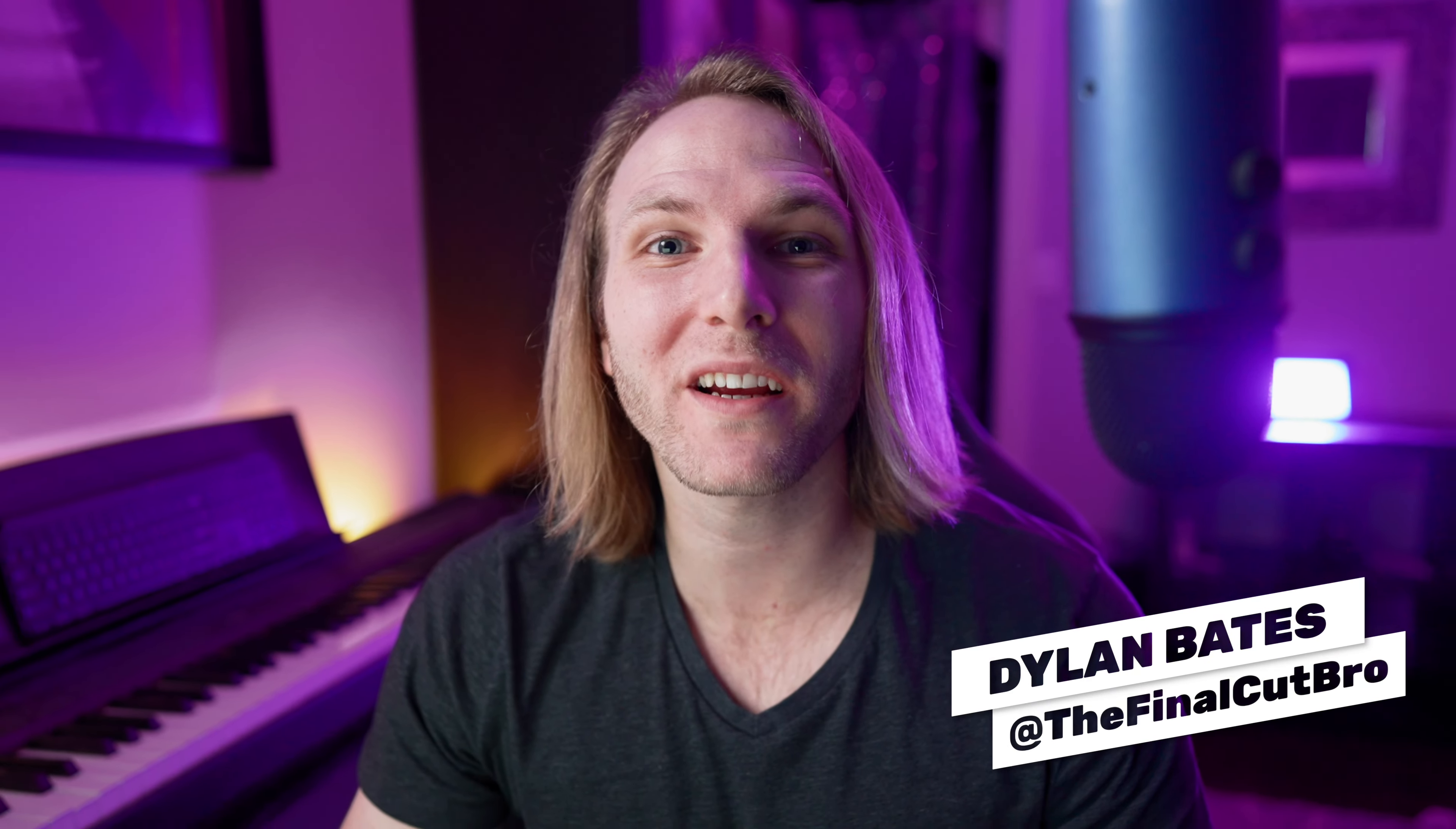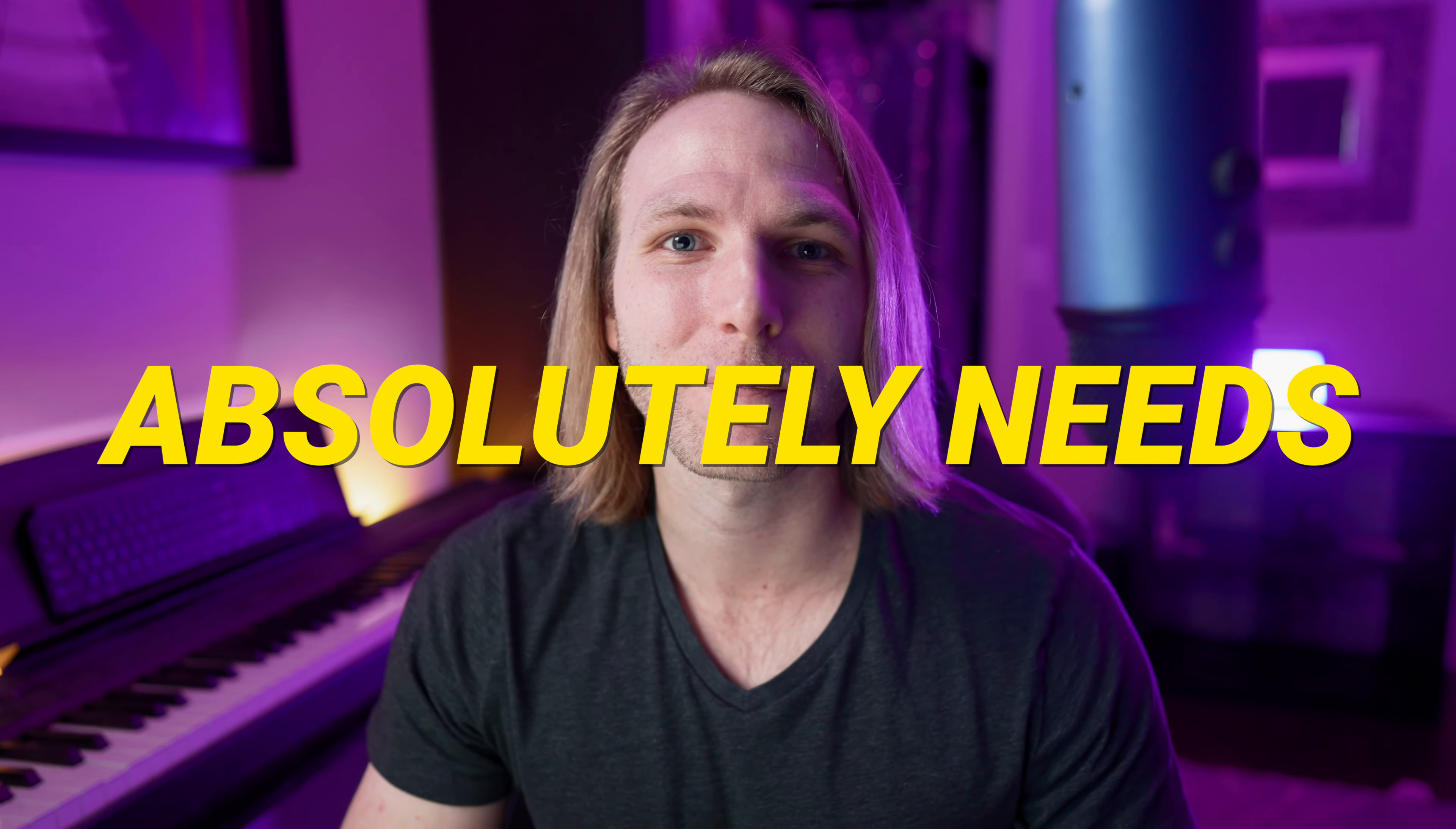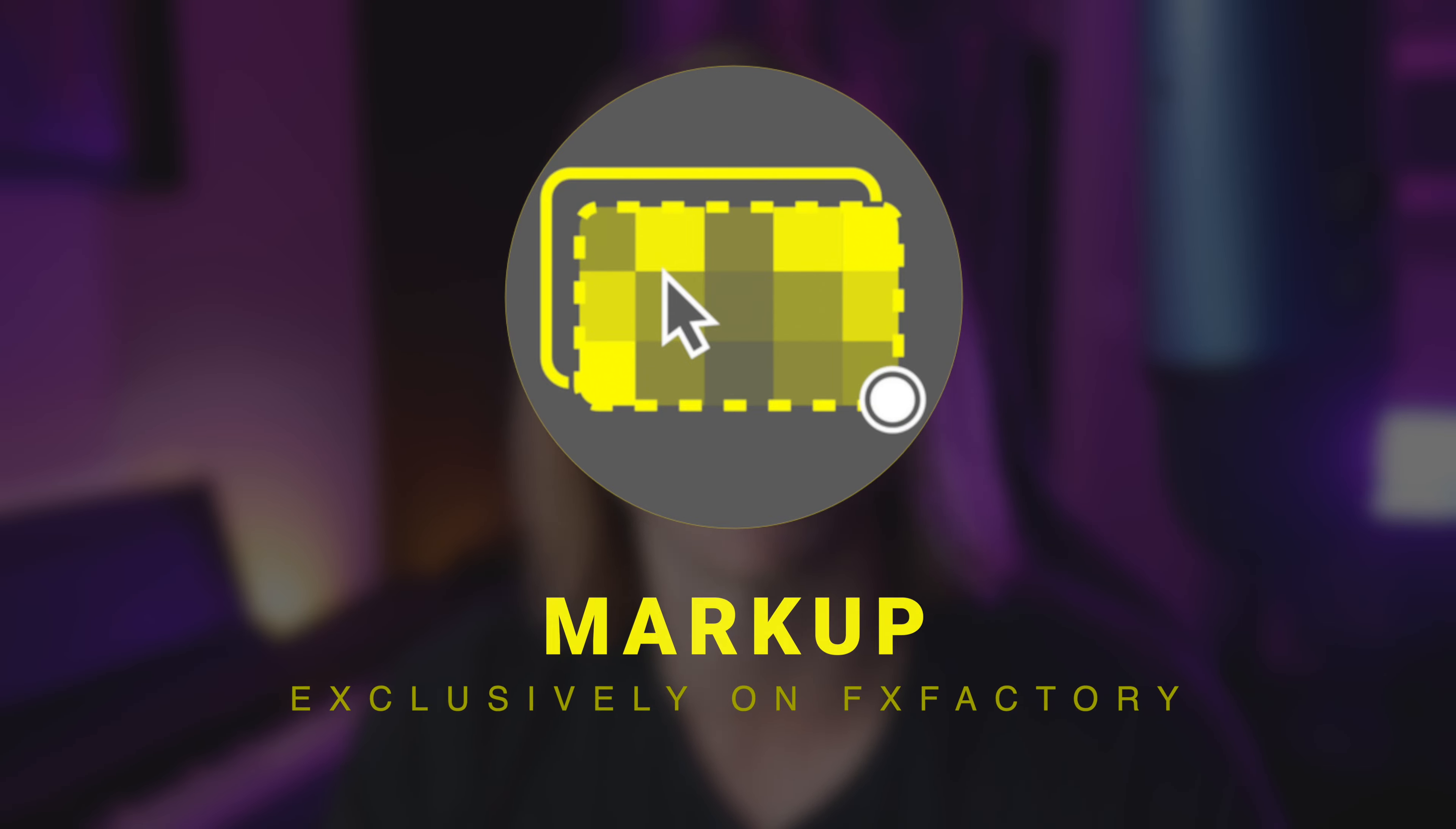Today in Final Cut Pro we are going to take a look at a plugin that I think every tutorial creator absolutely needs. The plugin I am talking about is called Markup and I'm going to show you why I think it is so essential for your tutorial creation needs.